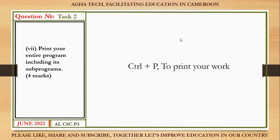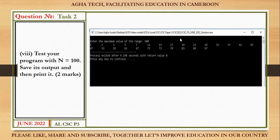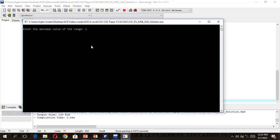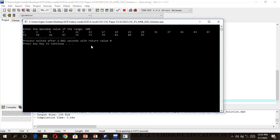Roman seven: print your entire program including its sub-programs. To print, use Ctrl+P or do a screen capture and paste it into a document, then print. Next, test your program with n = 100, save the output, and print it. Run the program with n = 100 and it displays all prime numbers up to 100. Make a screen capture using Ctrl+PrintScreen, paste it into Word, or use Snipping Tool, then print.